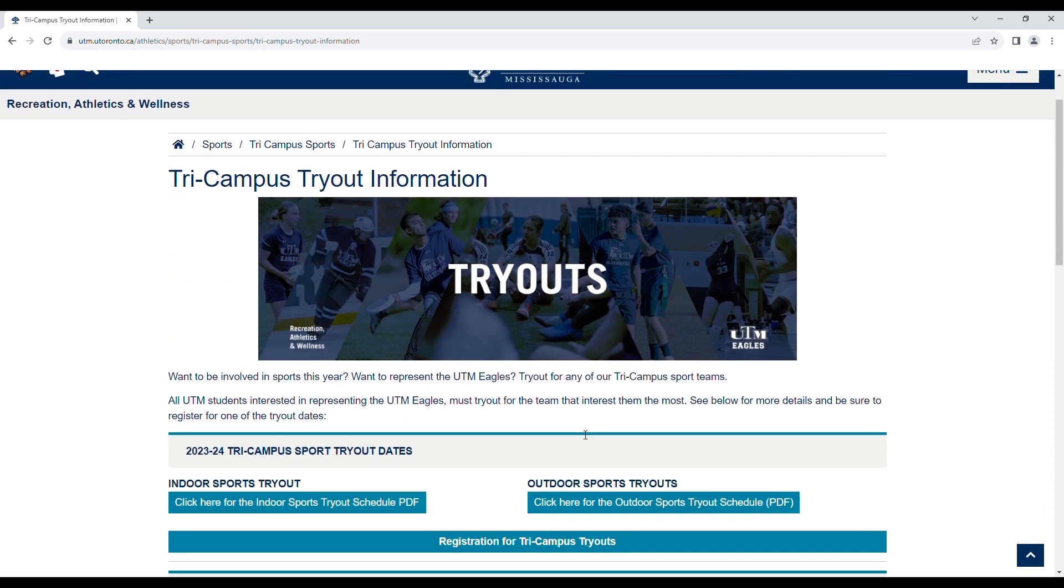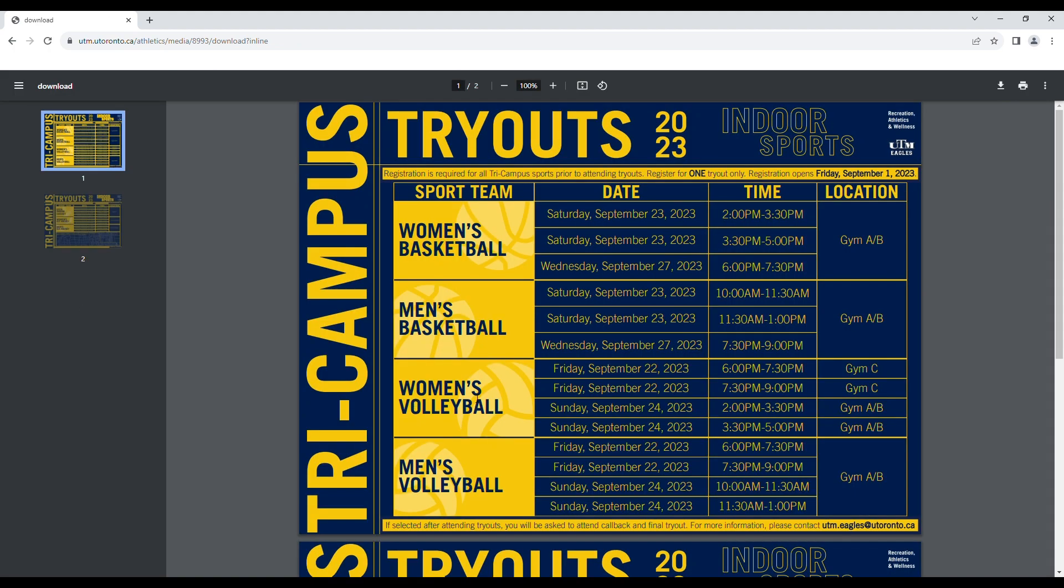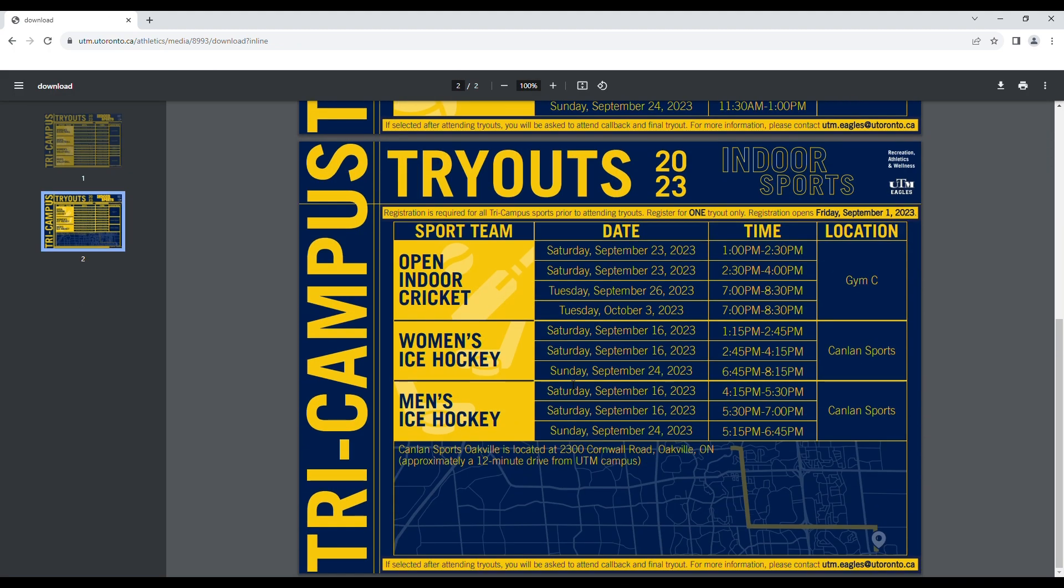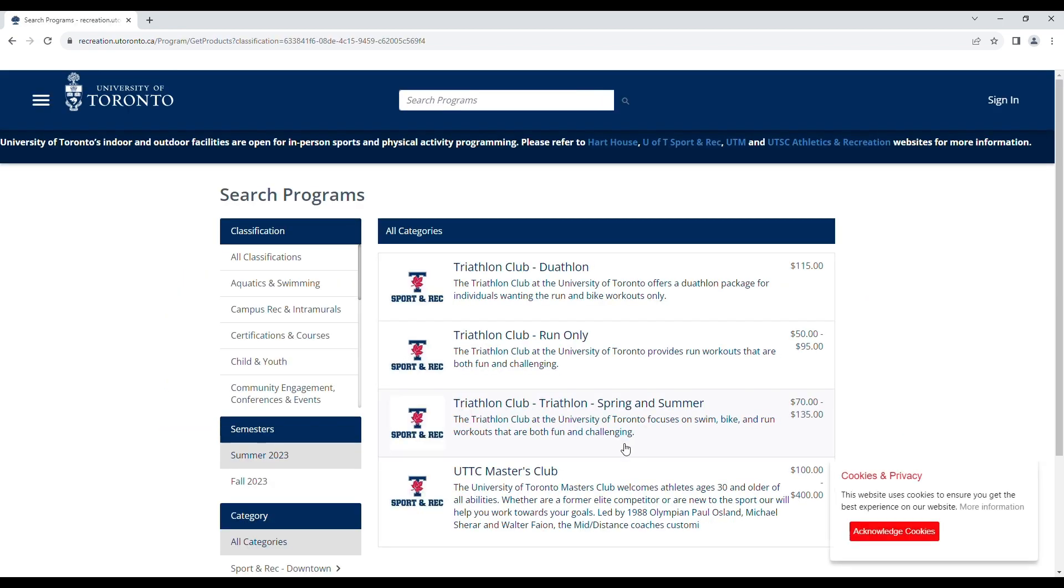Here you will find the tryout dates for all Tri-Campus Sports, both indoors and outdoors, by clicking the Schedule PDF buttons. You will click on the Registration for Tri-Campus Tryouts button in order to get to the page where you will be able to choose the sport you would like to try out for.